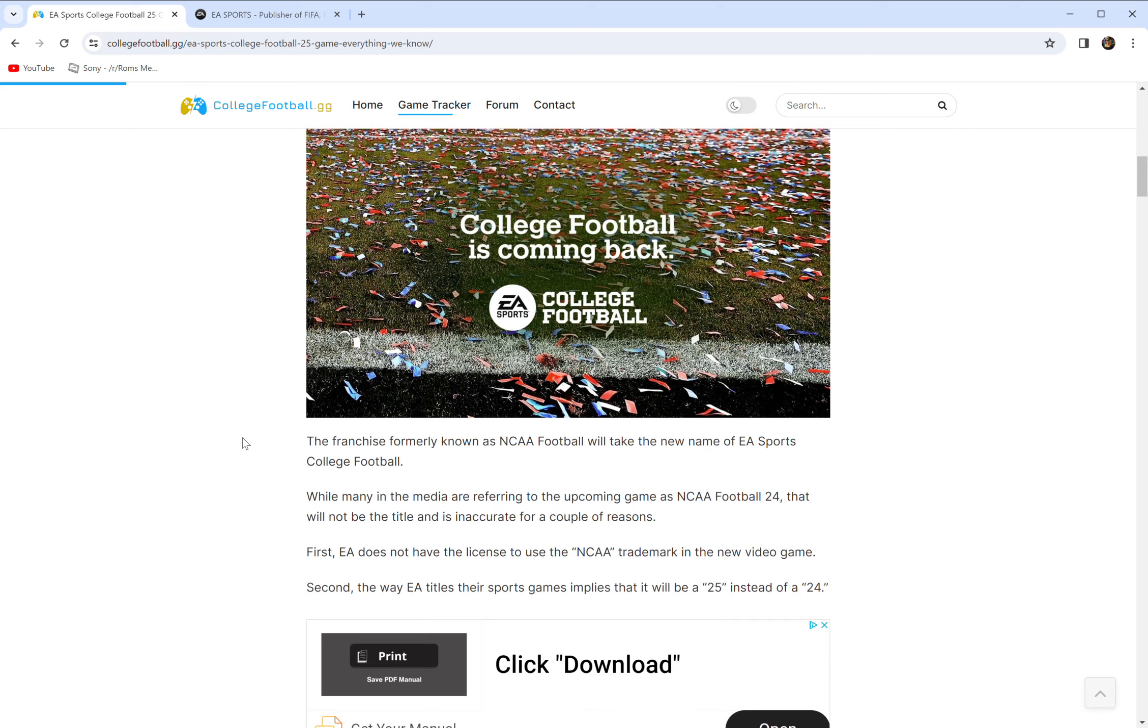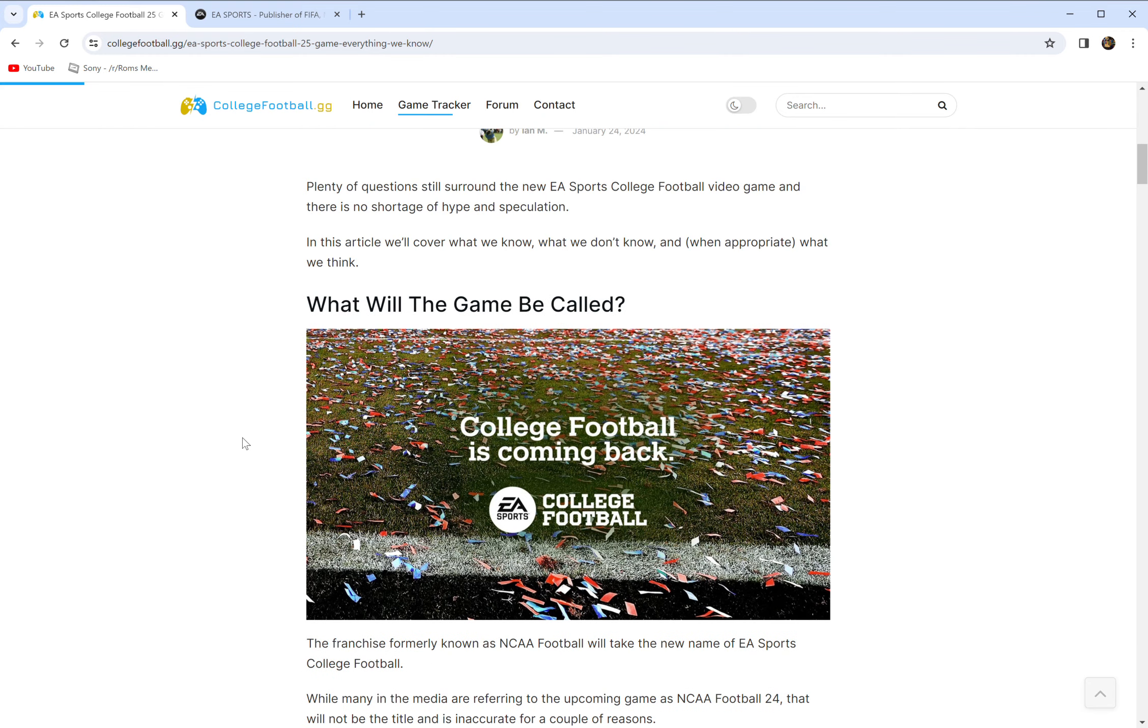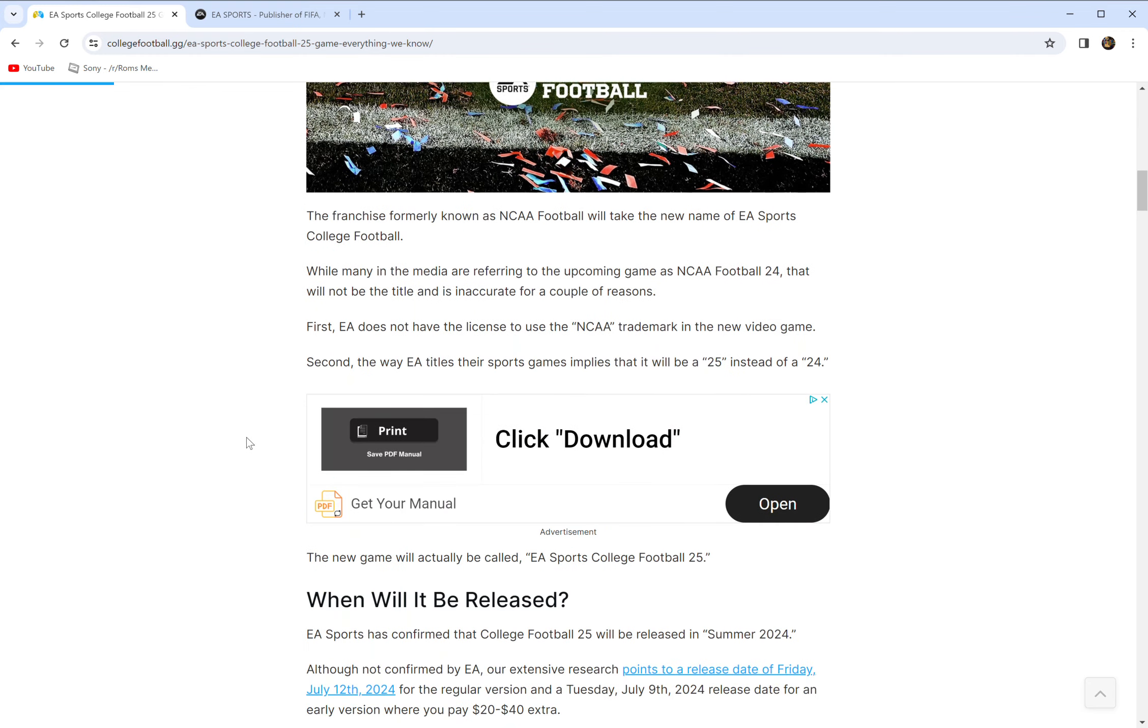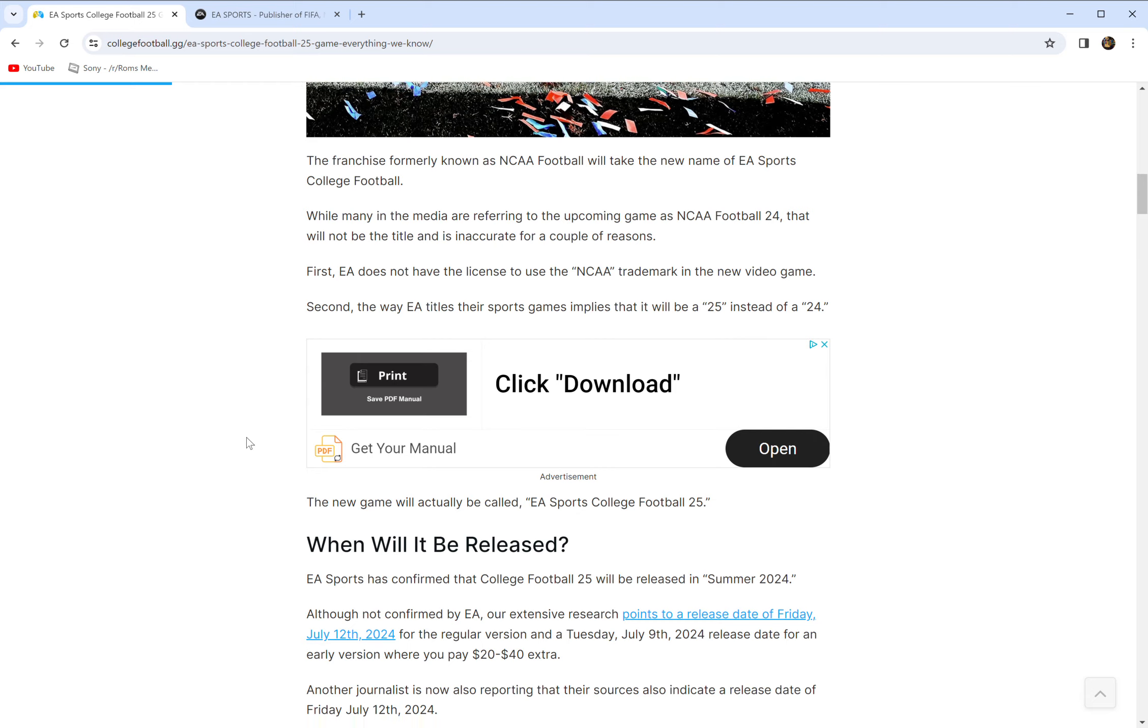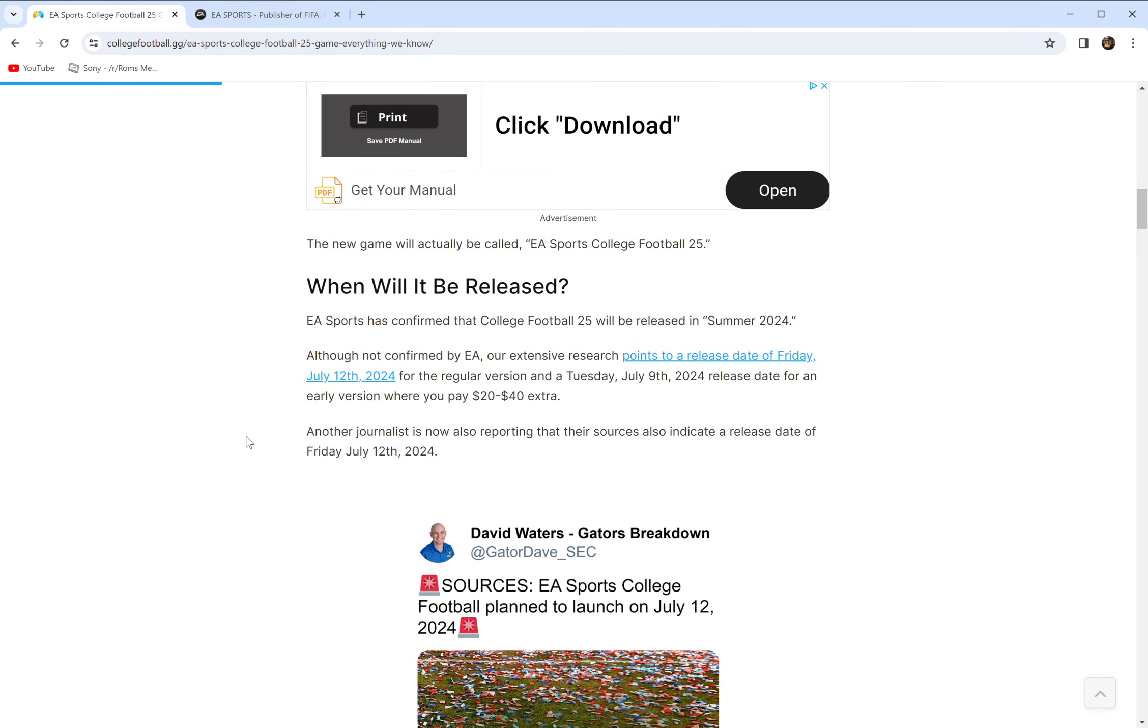Will it have college football players in it? Yes, but I'll talk more about that in a moment. And it will have college football teams and stadiums. Beyond that, we don't know. That's it. That's the whole fact and fiction part of this video.